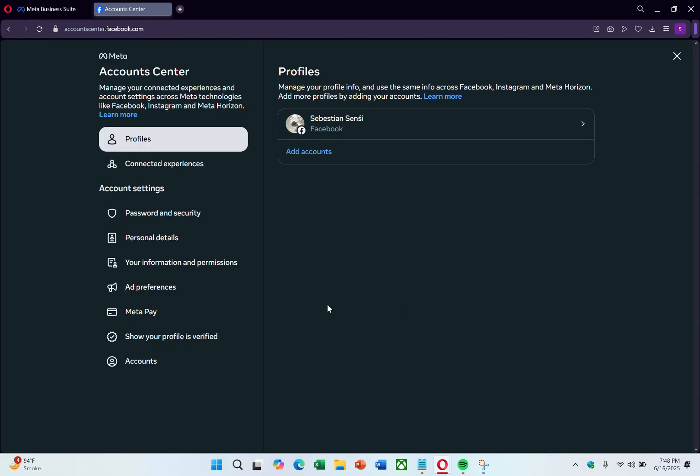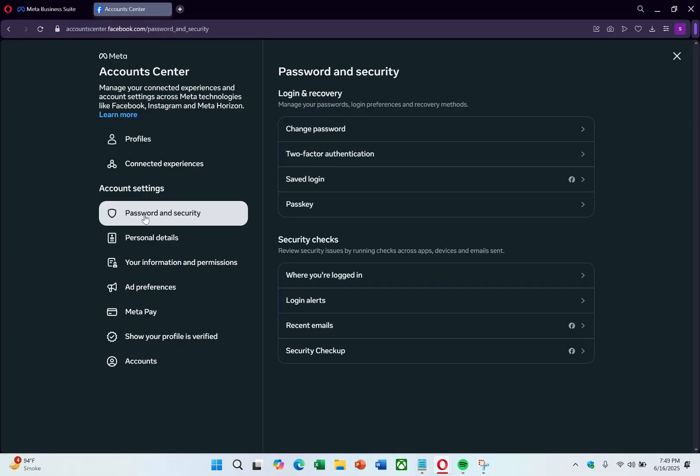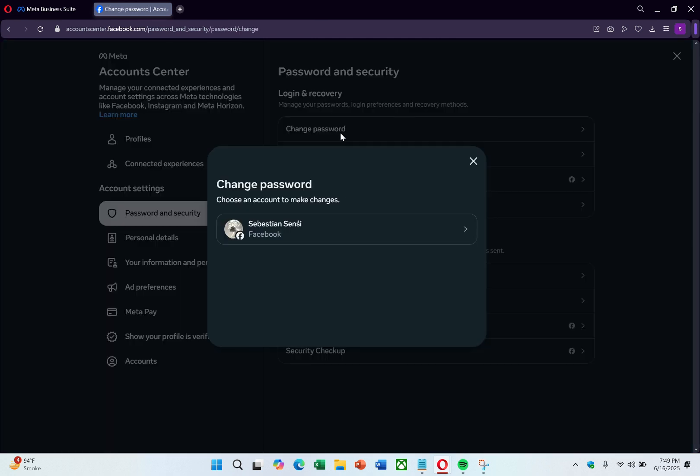Once logged in, click on Password and Security under the Account Settings section in the left-hand panel. On the right-hand side, the settings will appear. Just click on the first option, which is Change Password.